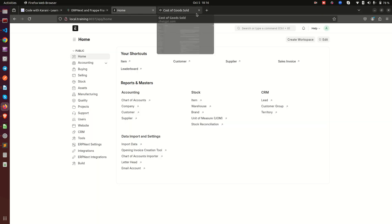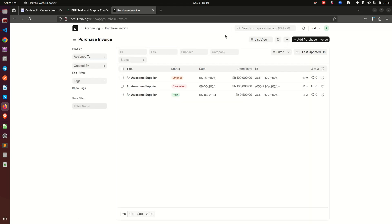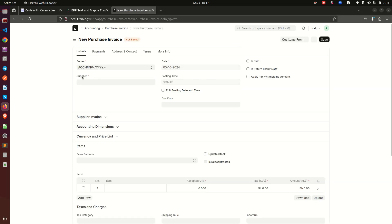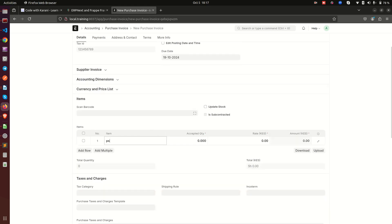Now let me show you how to do all this within ERPNext. I'm going to open this and go straight into a purchase invoice — I'm not going to go through orders and all that. Of course, you can follow that process if you don't know it; just leave me a comment. For now, I just want to jump straight into the purchase invoice, so I'll create a new one and enter our pseudo item. First, let me grab the supplier and set these items as due in maybe two weeks.